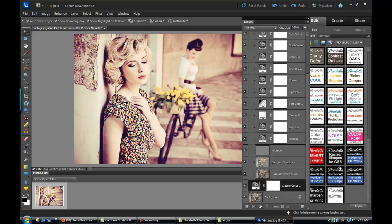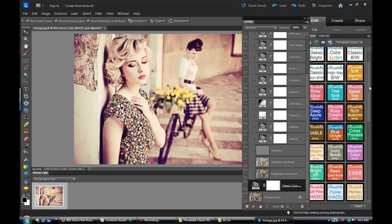So that's a glimpse into Florabella Classic Workflow. There is another video which has a complete overview of this set and how versatile it is. And all of Florabella actions and textures can be found at florabellacollection.com.